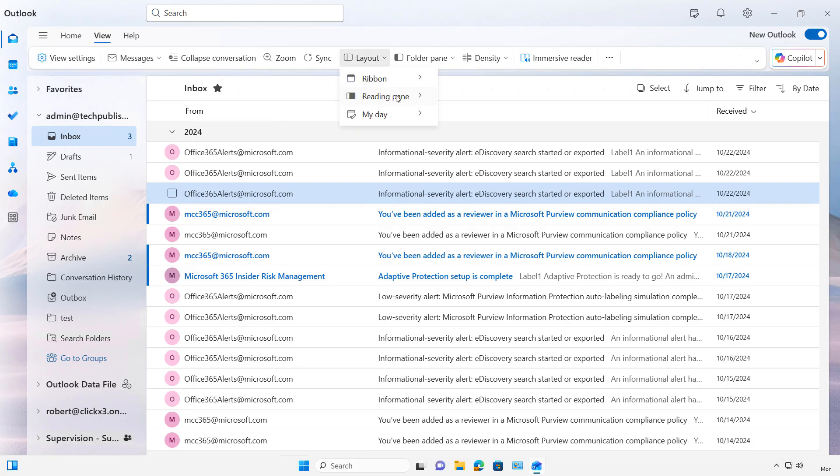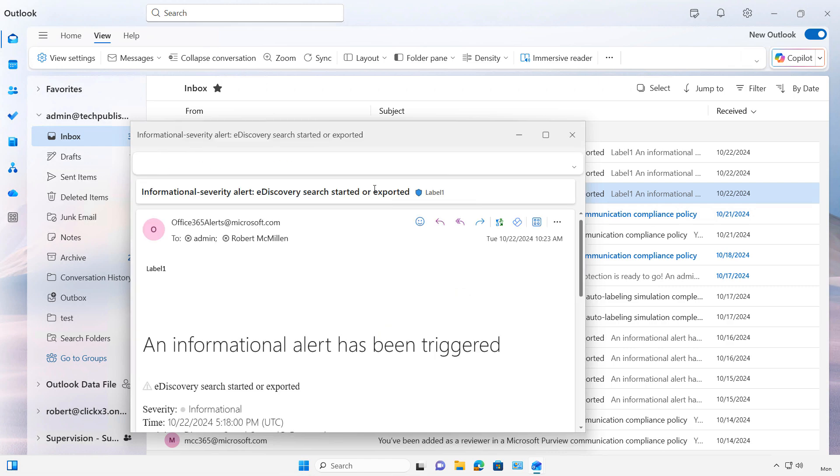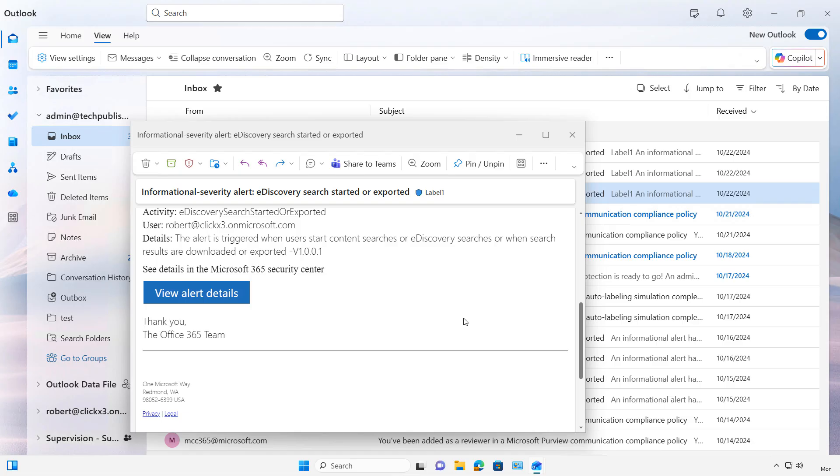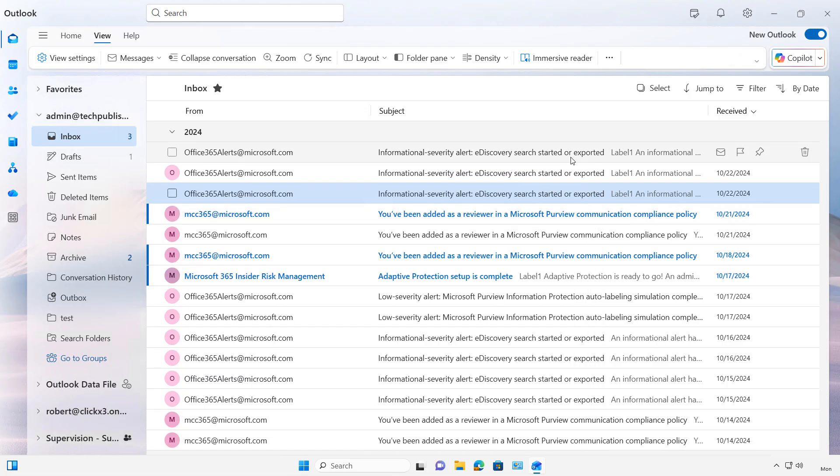Let's go back to reading pane. Now you can choose pop out only. So if I double click on an email once again, it's going to pop out as a separate box and I can go ahead and do what I'd like there. I can reply, make other changes, and then click close.